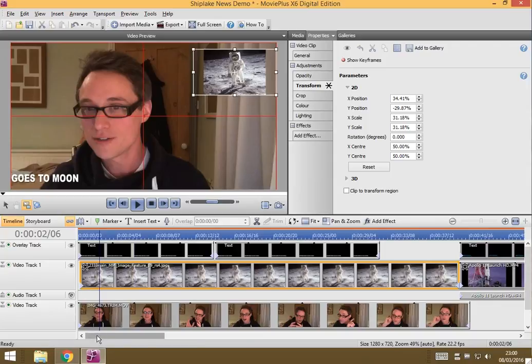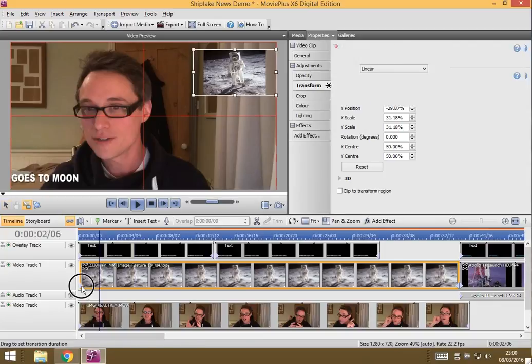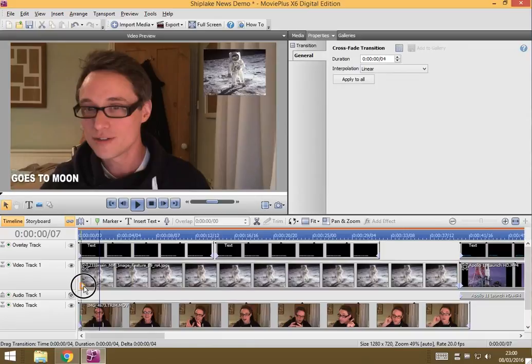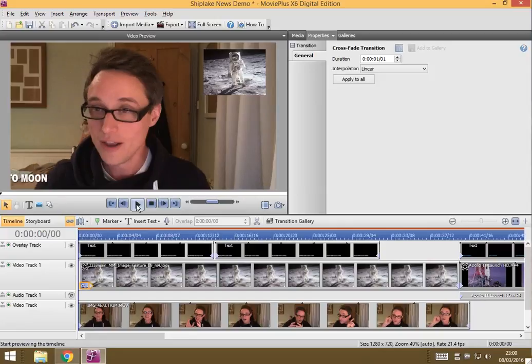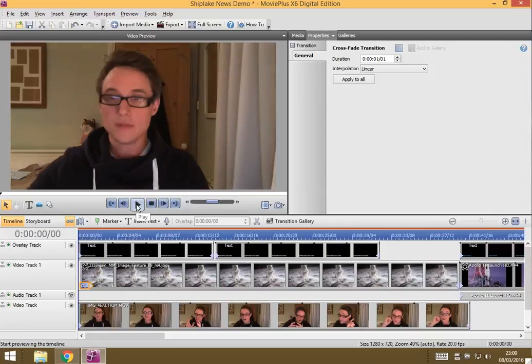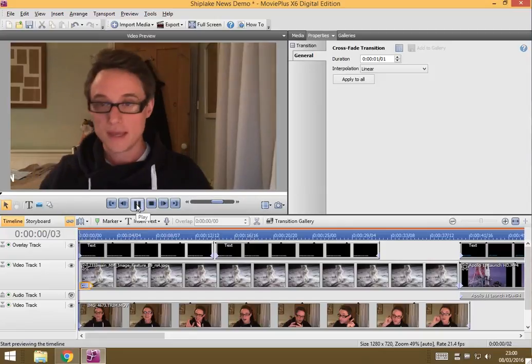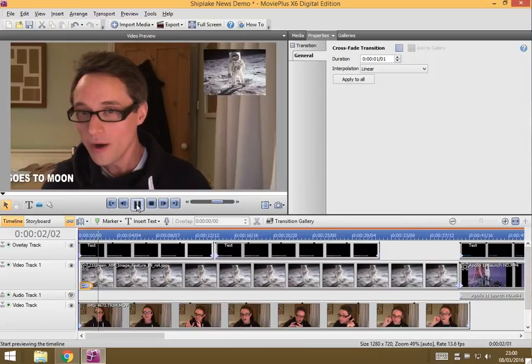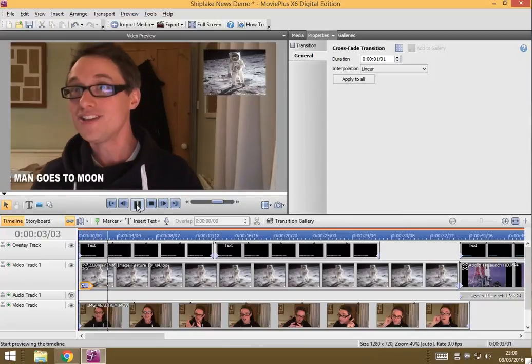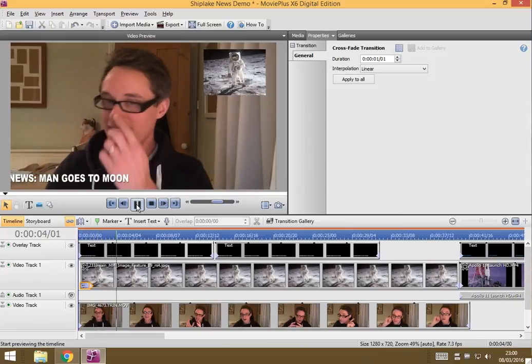And so that it doesn't appear just instantly, what I can do is I can drag this little hand and this gives me a crossfade in. So now if I play it, we should see what happens. See how it fades in and it's there in the corner?